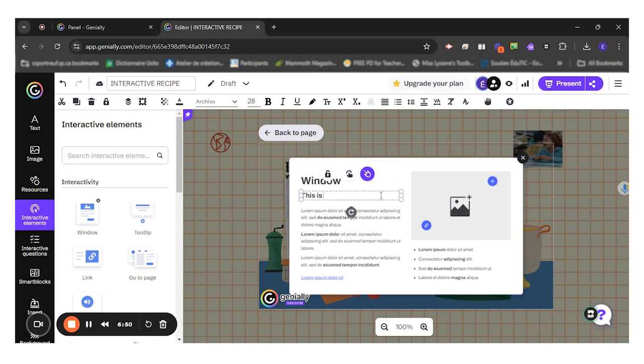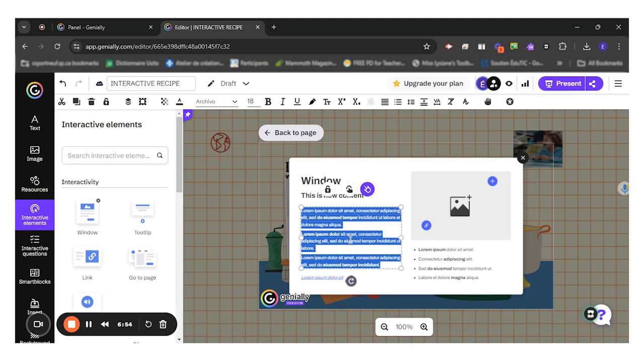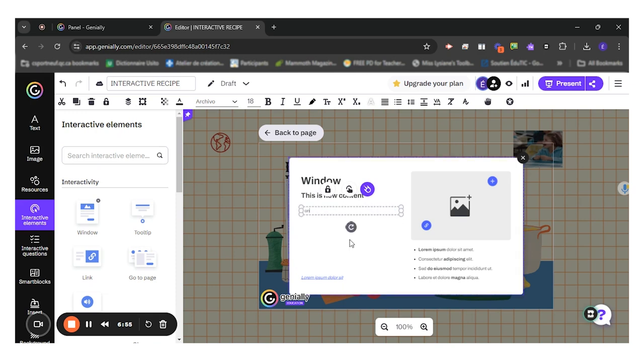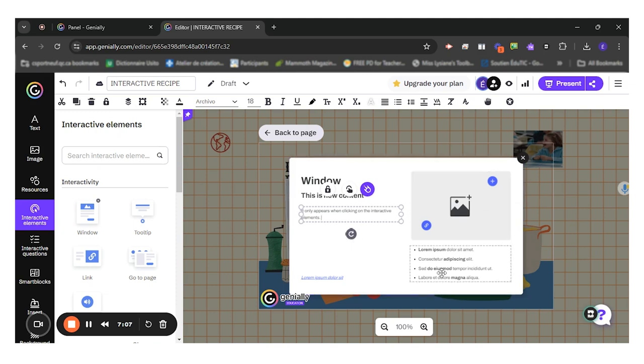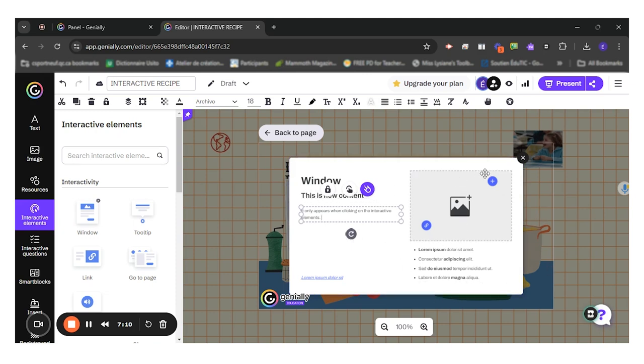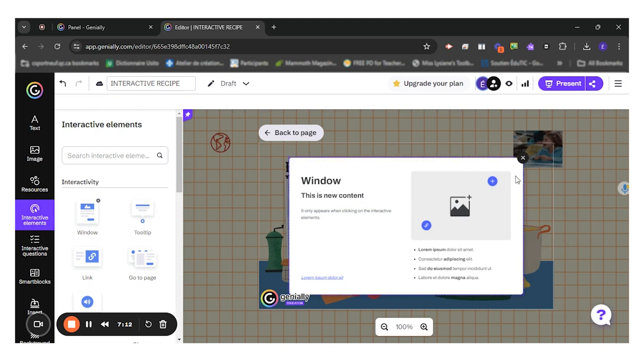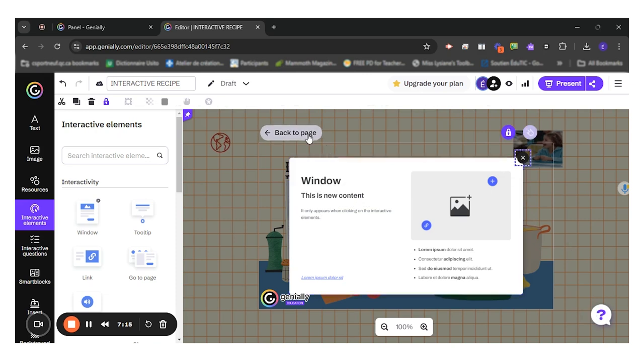This is new content. It only appears when clicking on the interactive elements. I could add a picture, other text. So it will look like this. So let me close this for the moment.